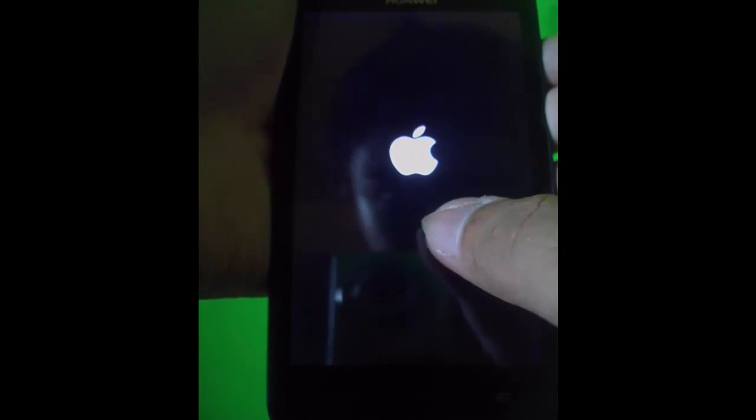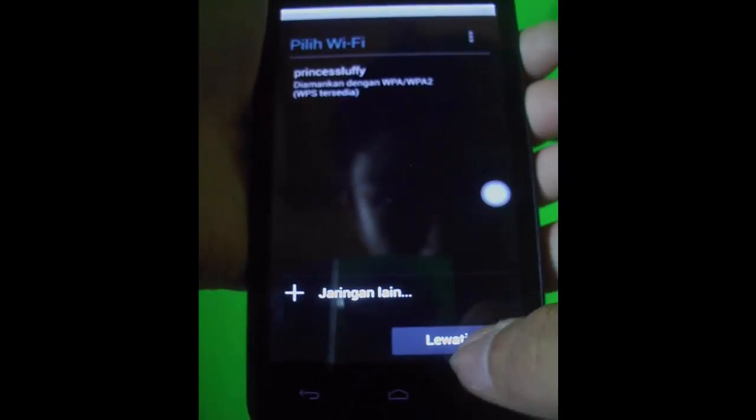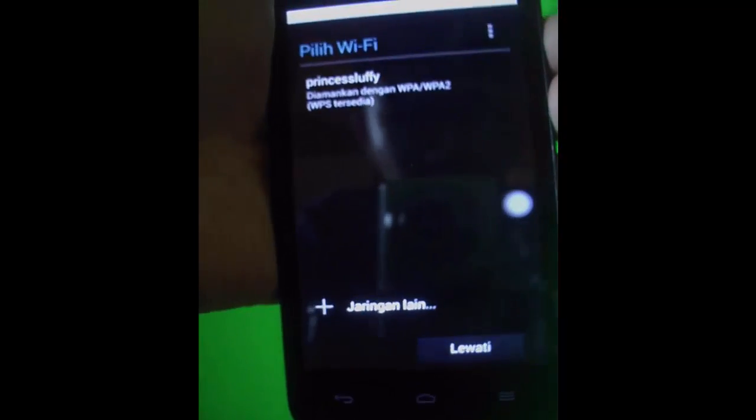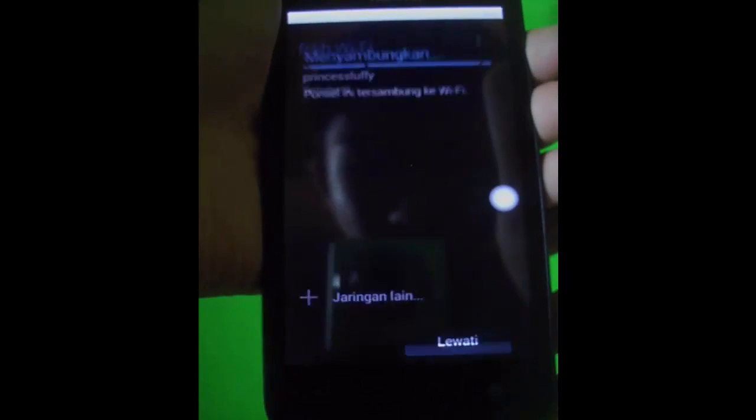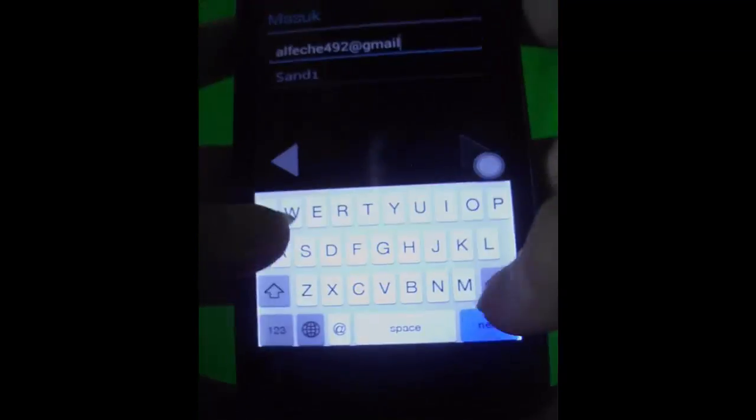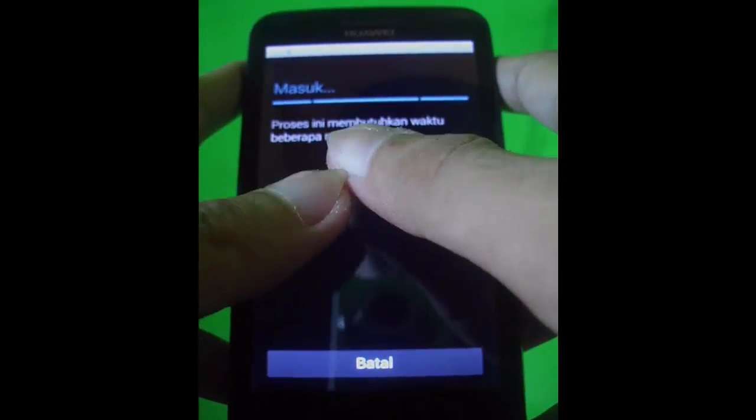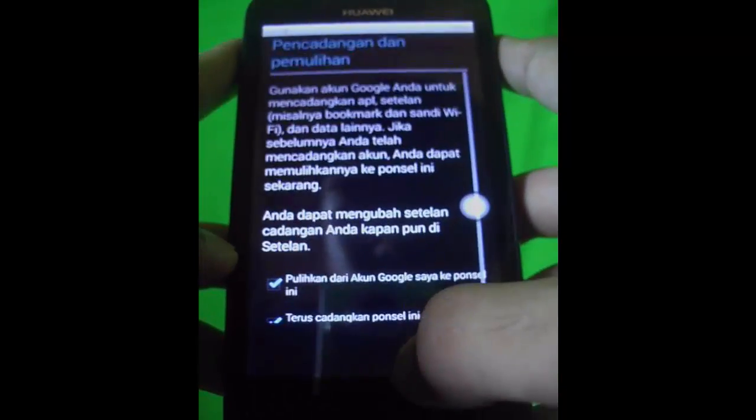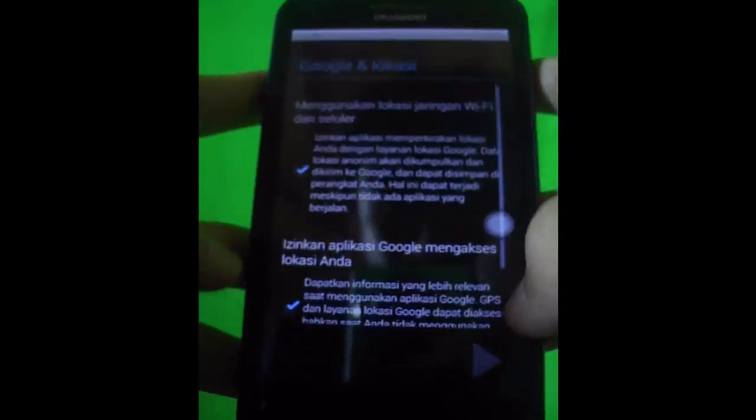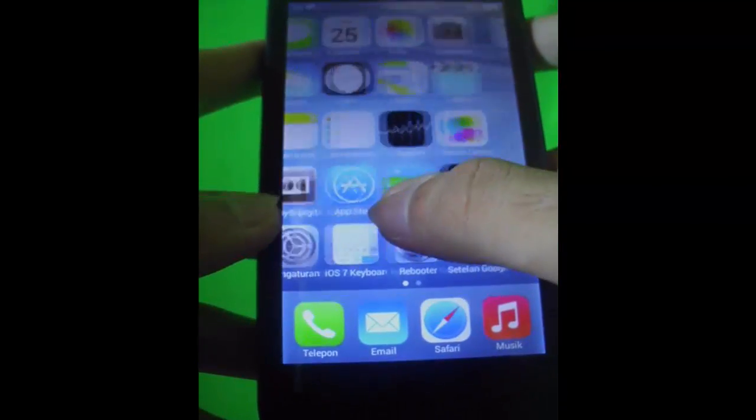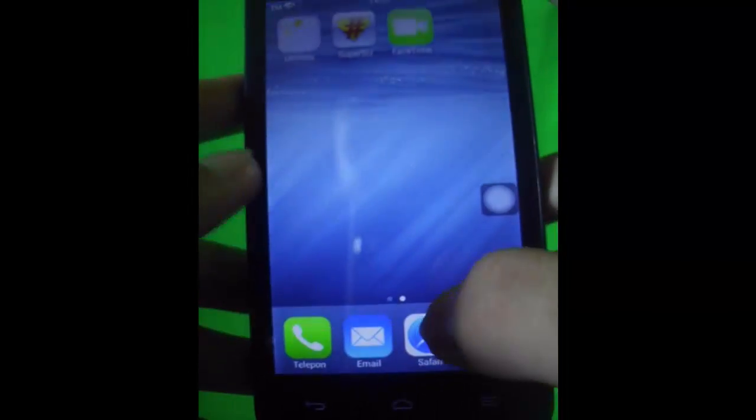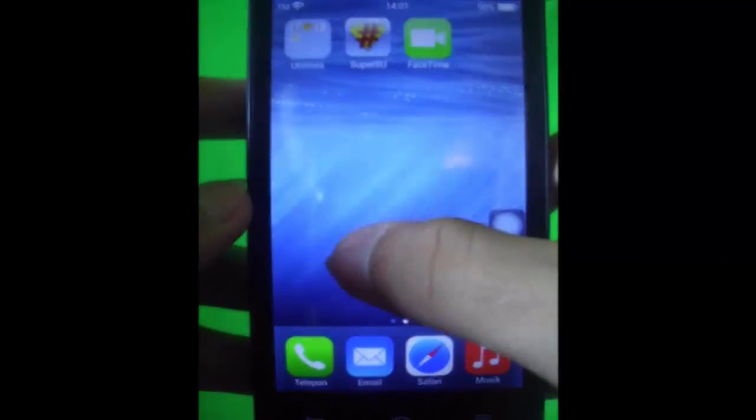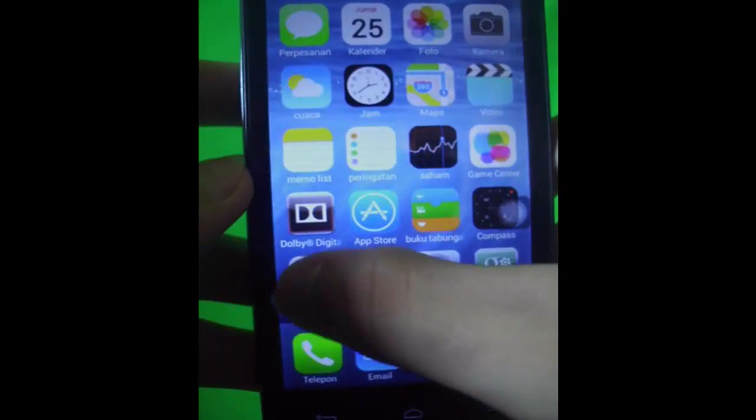Oh my god, it looks like an iOS. Really? Is this real?